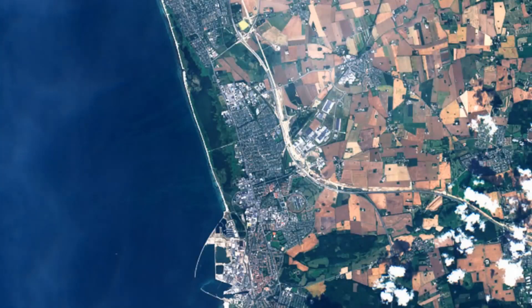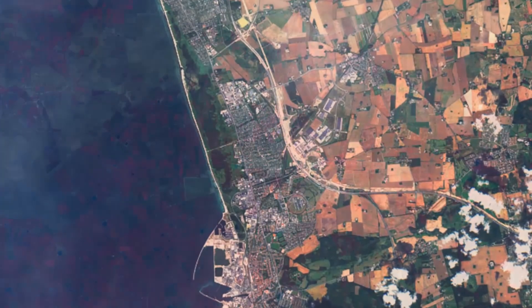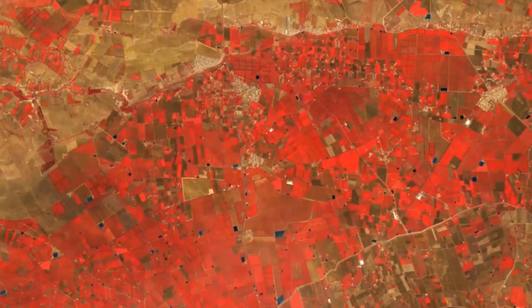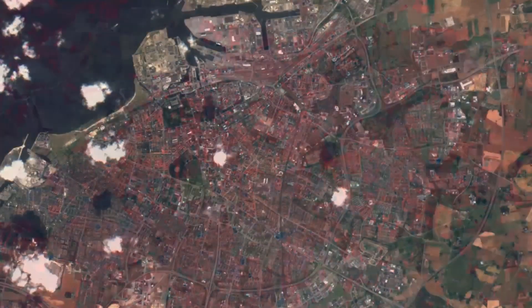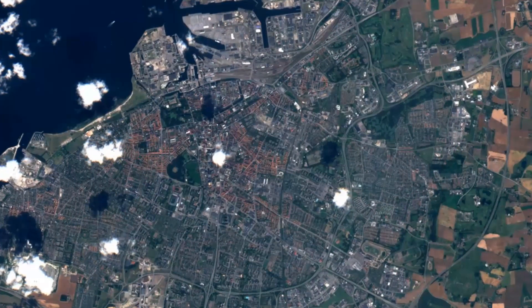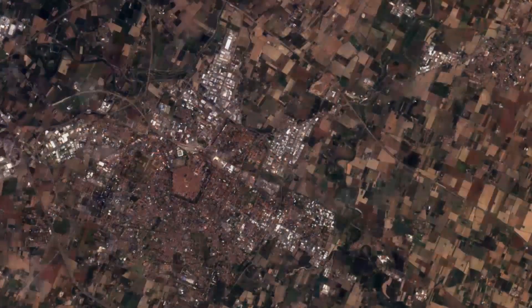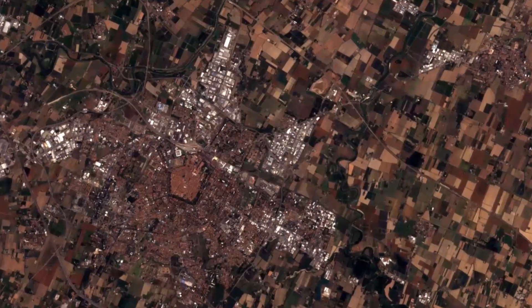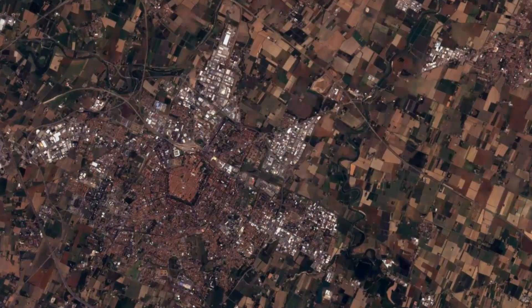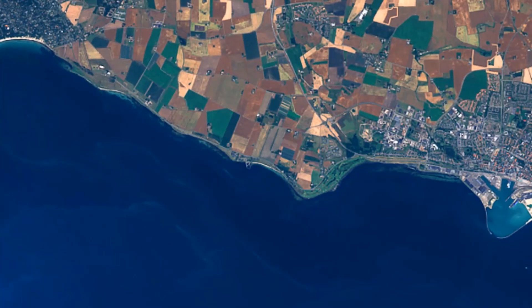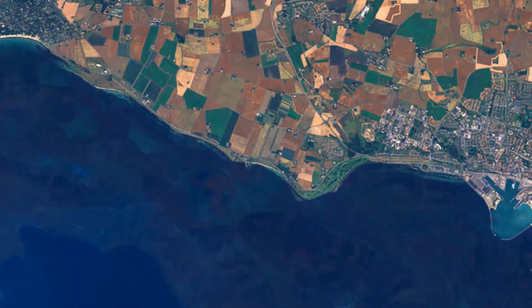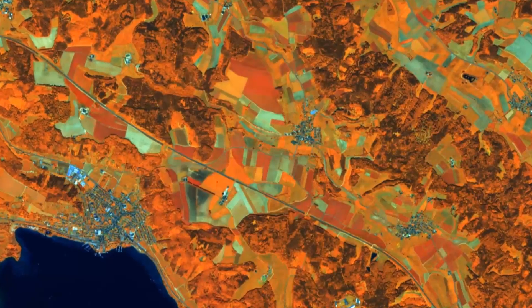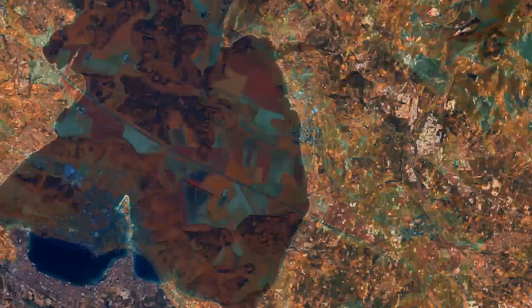With Sentinel Hub, you can get satellite imagery on your screen without worrying about synchronization issues, storage, or processing. Flexible subscription plans help you to manage your costs — you only pay for data that you need.